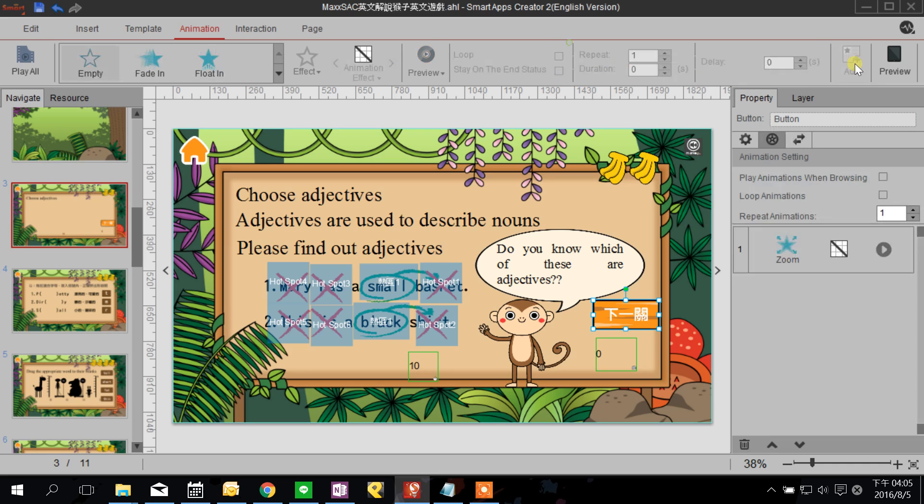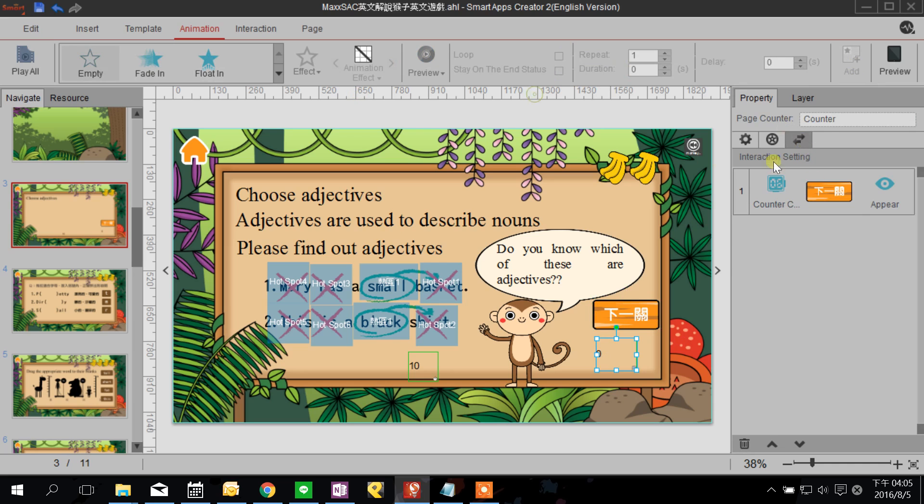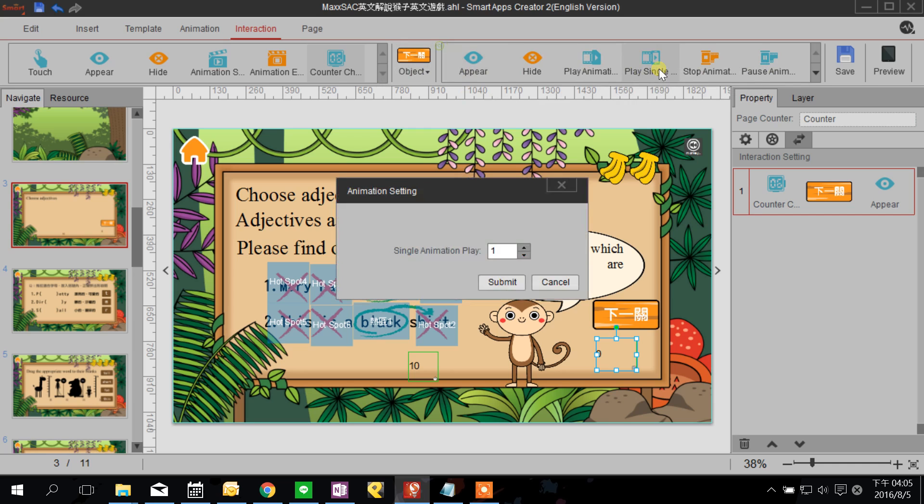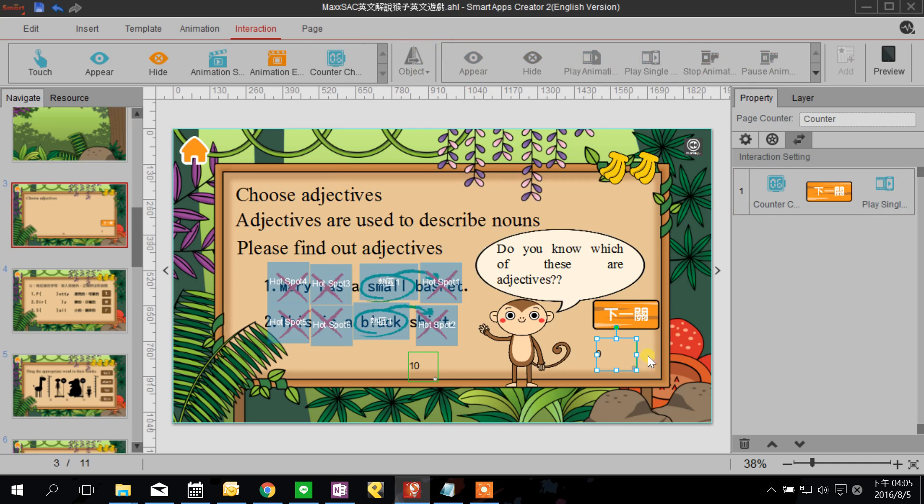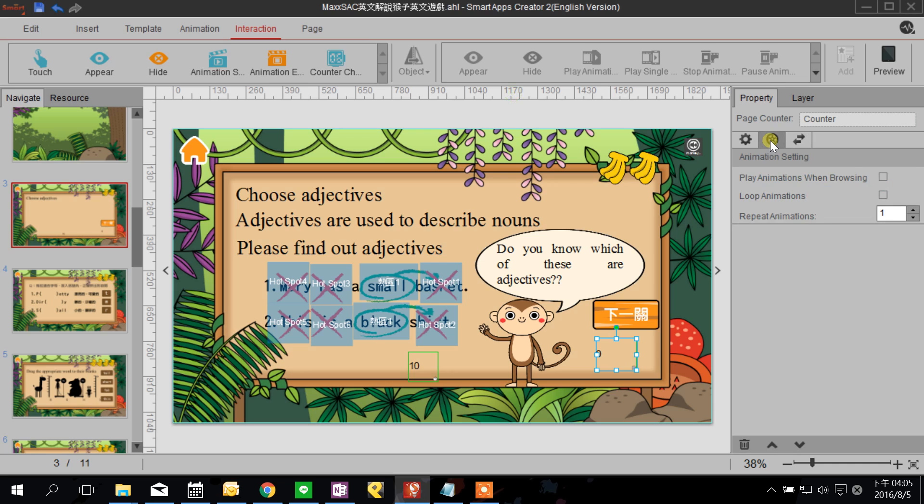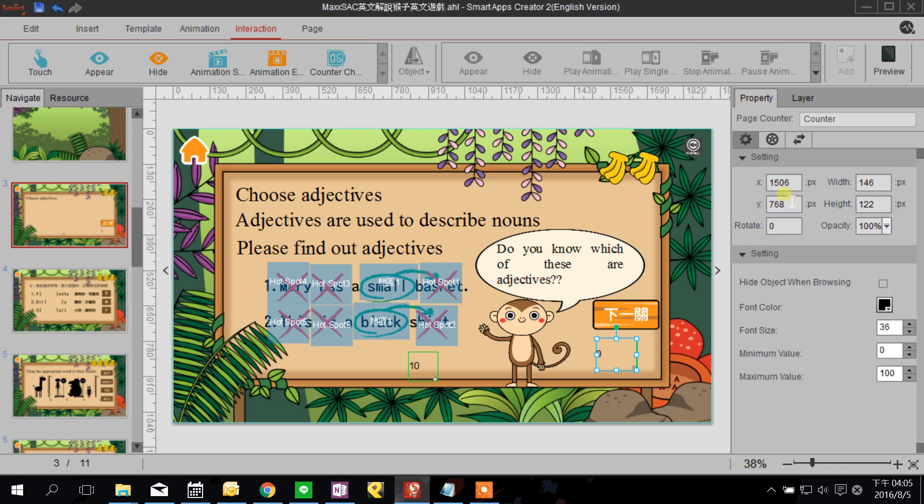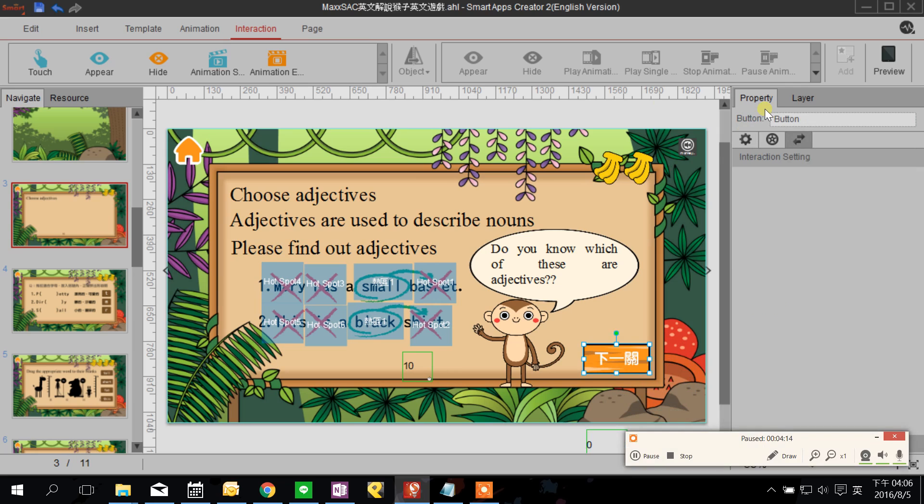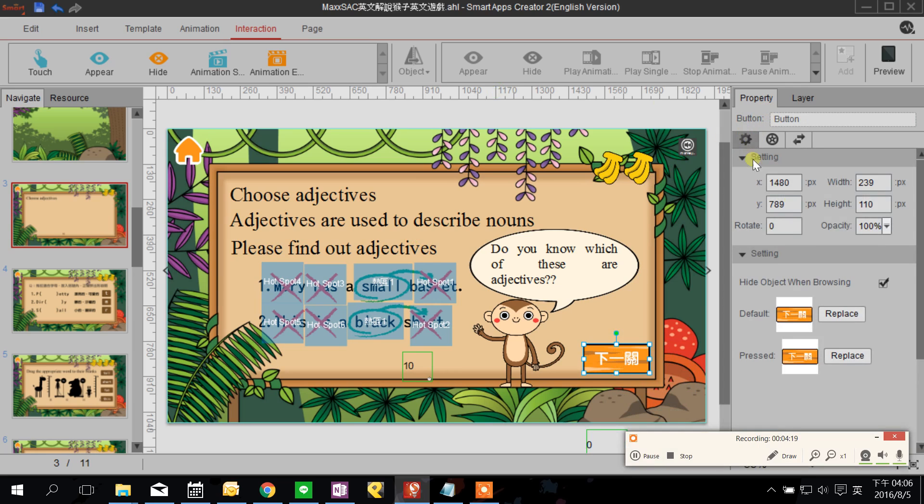And add, and go back to the counter, choose the interaction content here, and I will change the appear to play single animation. I'm gonna hide this counter because I don't want the user to see the counter or you can drag it out of the edit zone. Now we go back to the button and we click hide object when browsing. Then we see what we got.